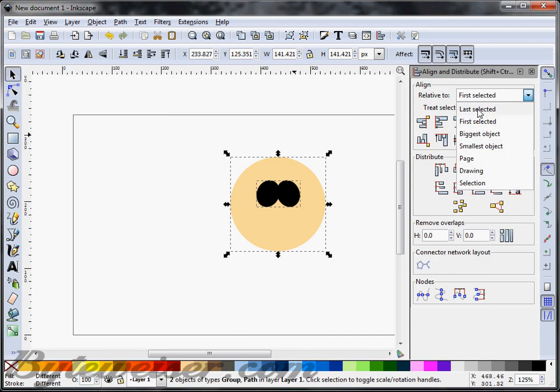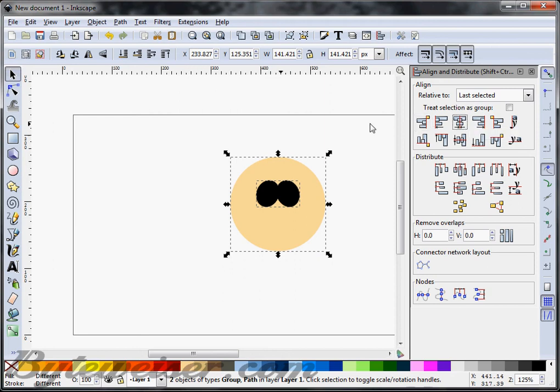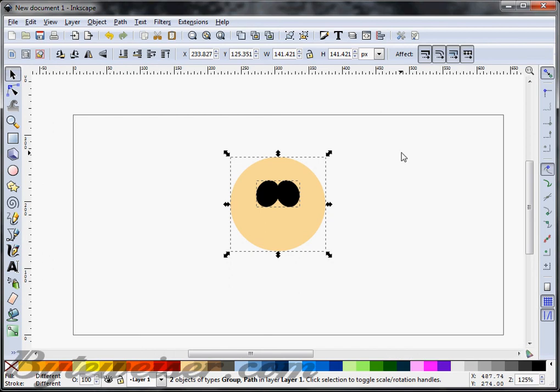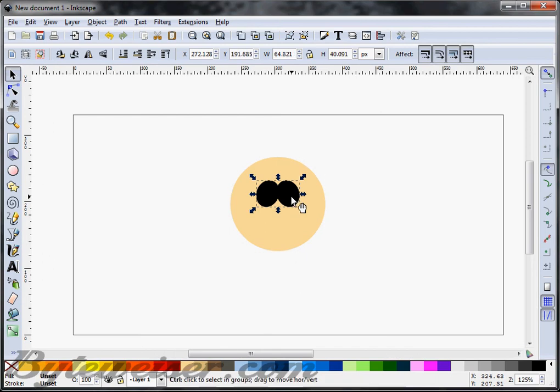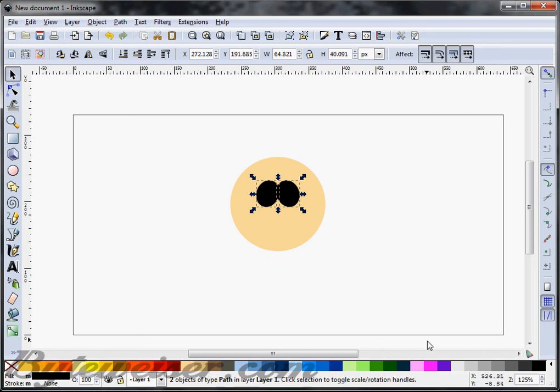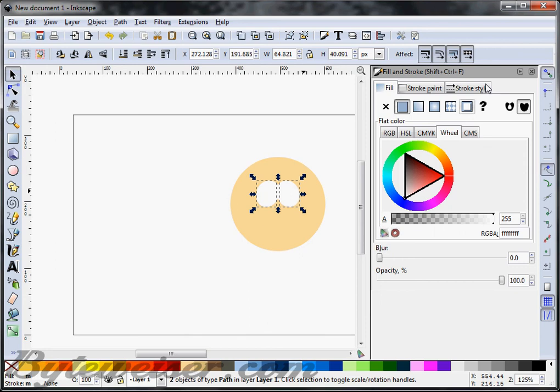The face was the last thing I selected so I'm going to select last selected and I'm going to center that on the vertical axis. There we go. Now what I'm going to do is I'm going to ungroup the eyes so you do a Ctrl Shift G and I'm going to change those eyes to white.